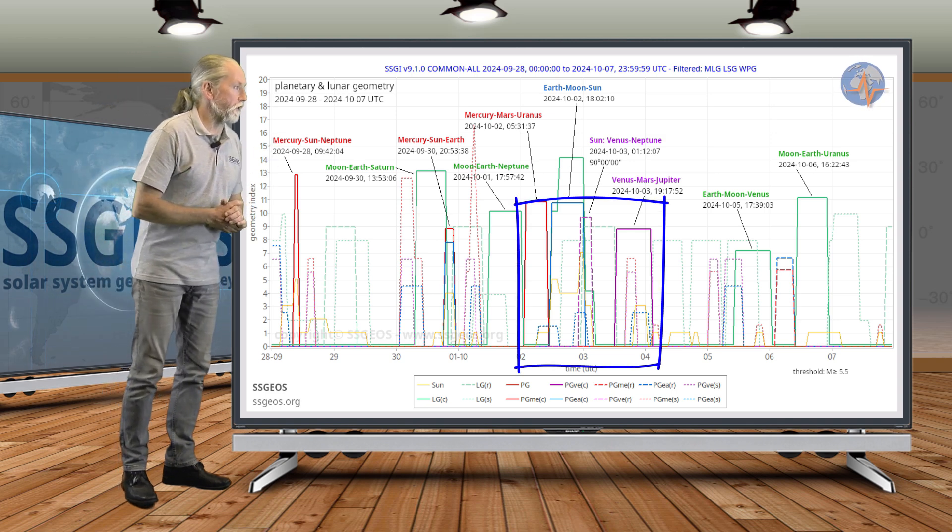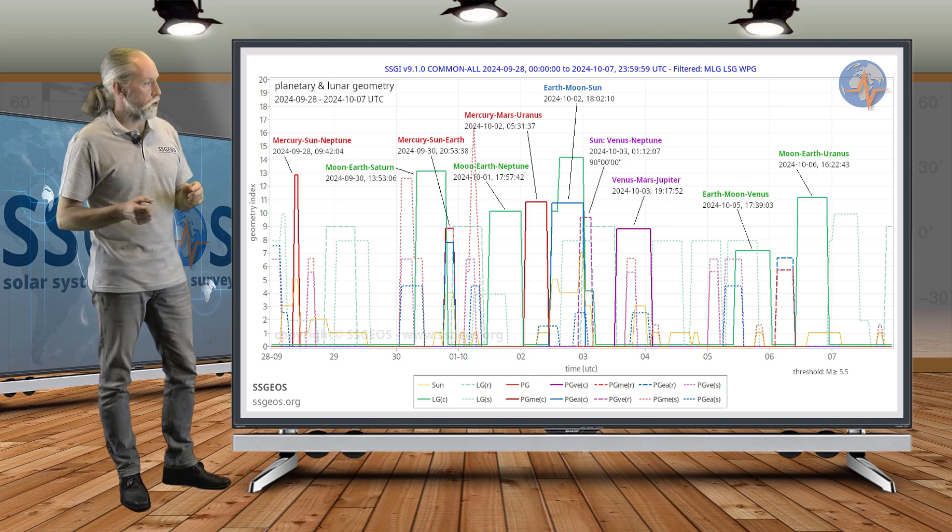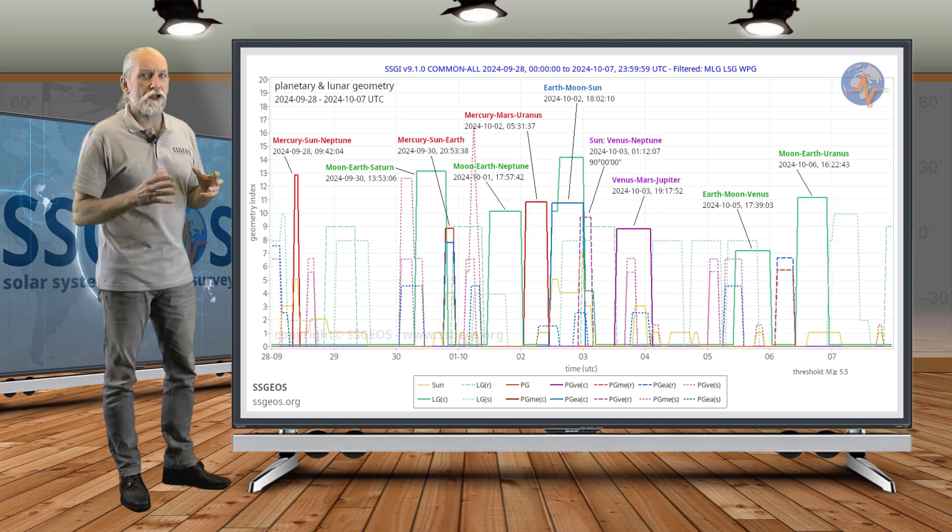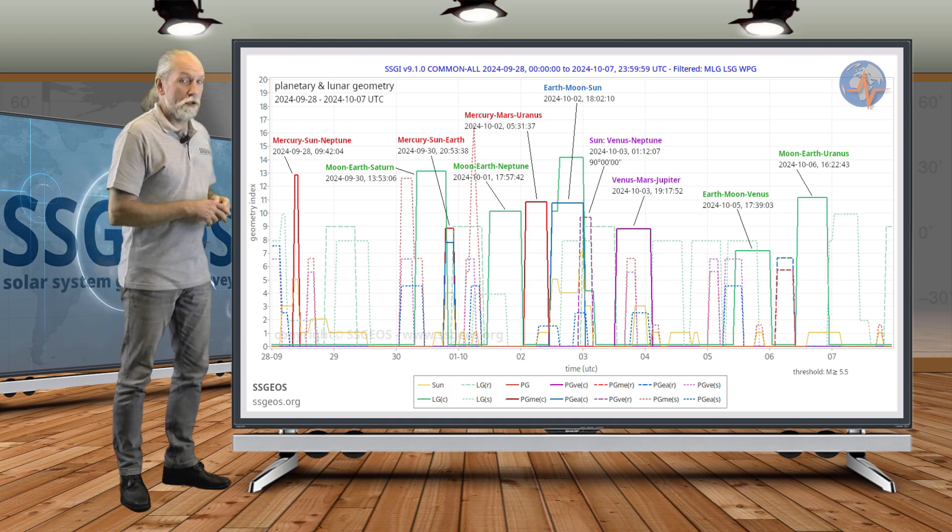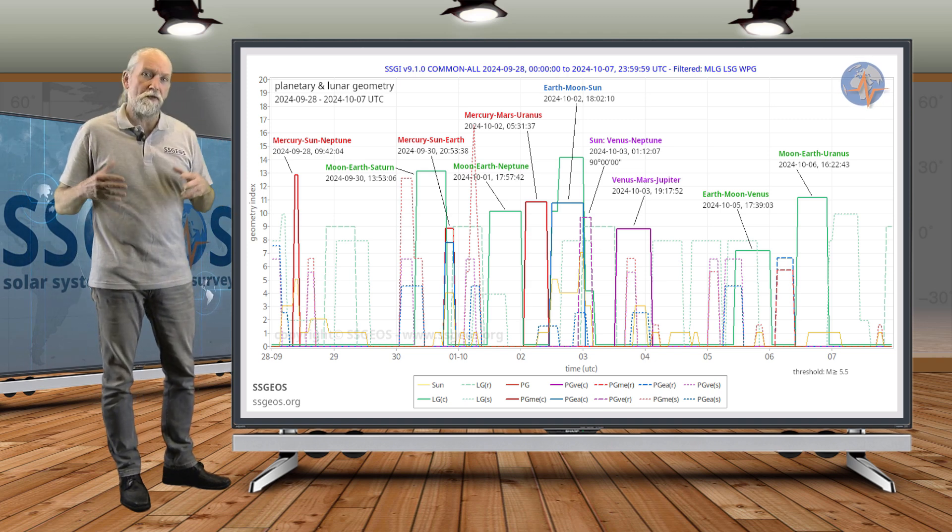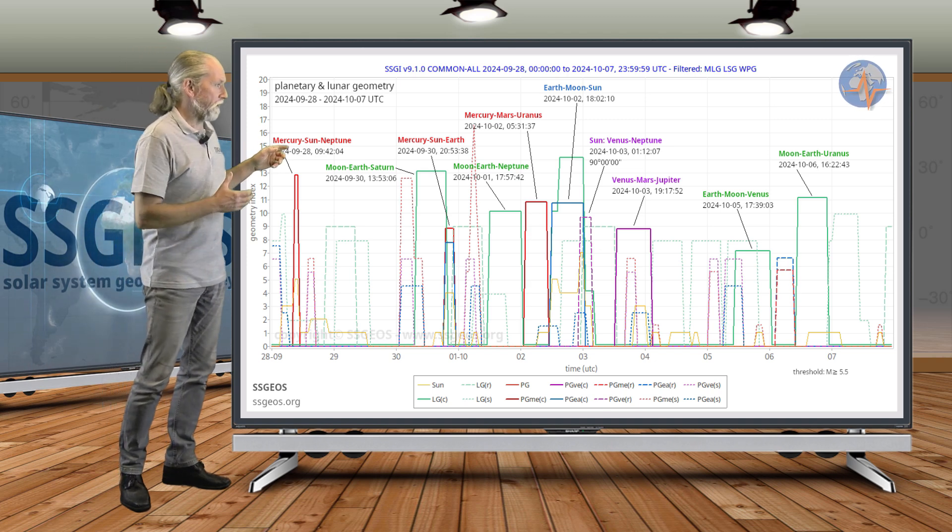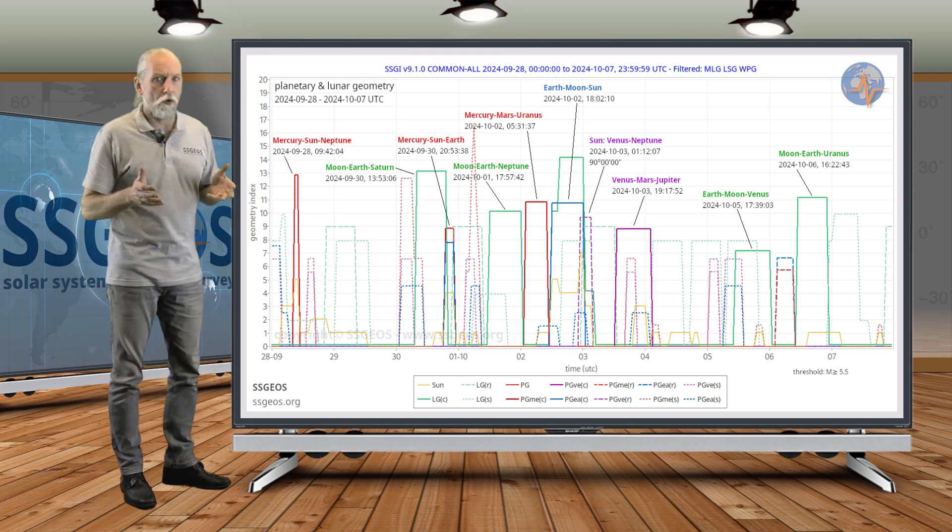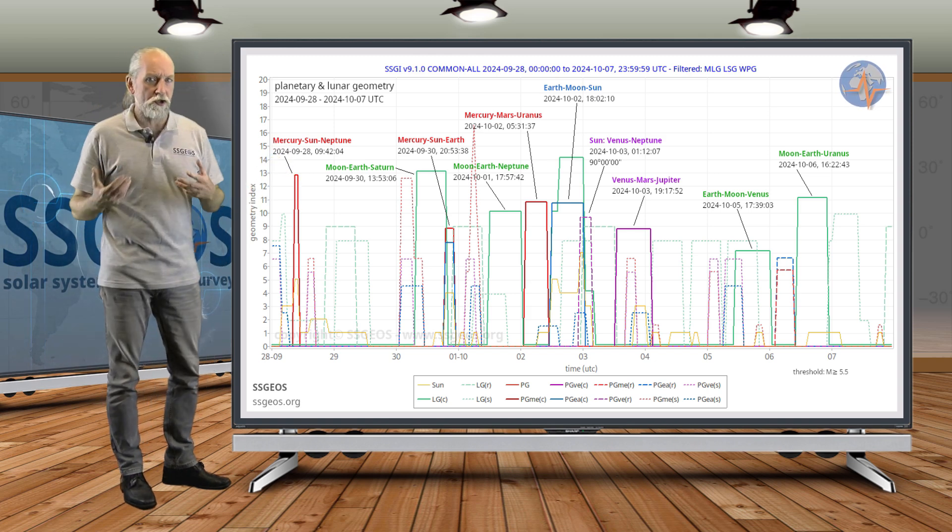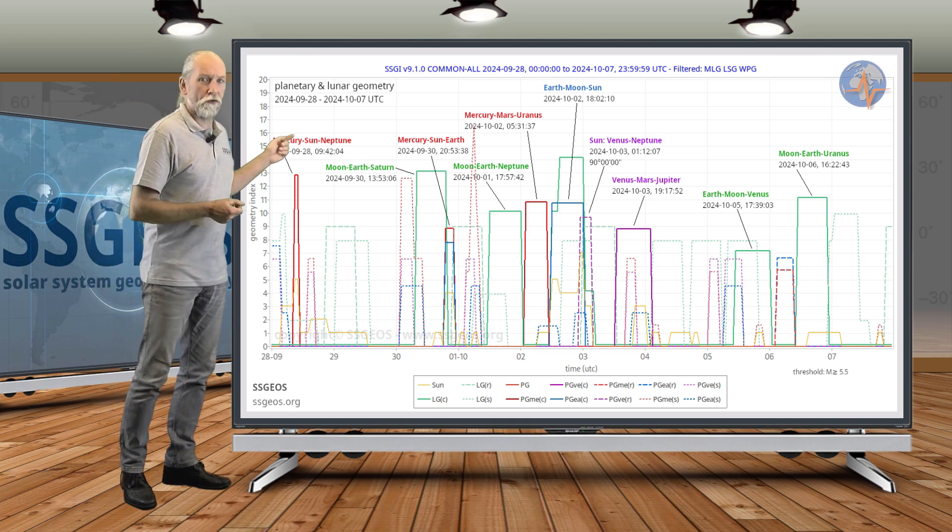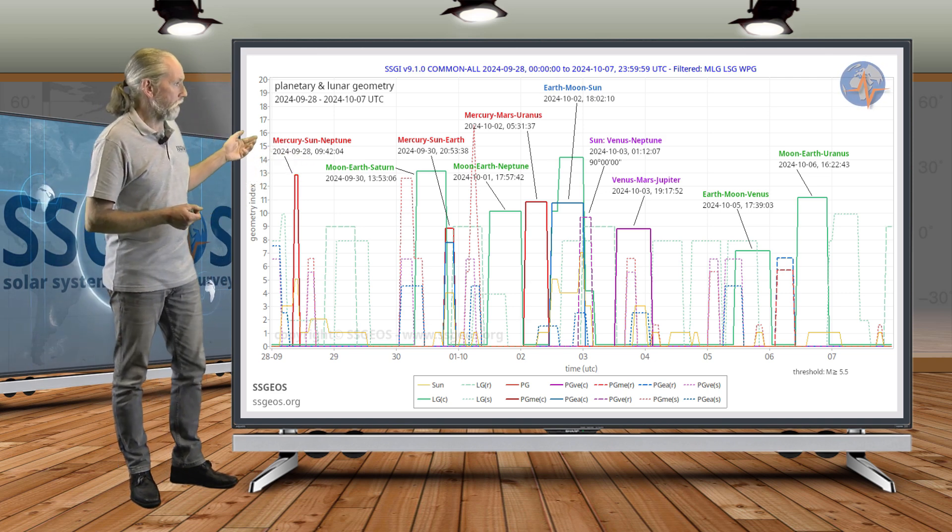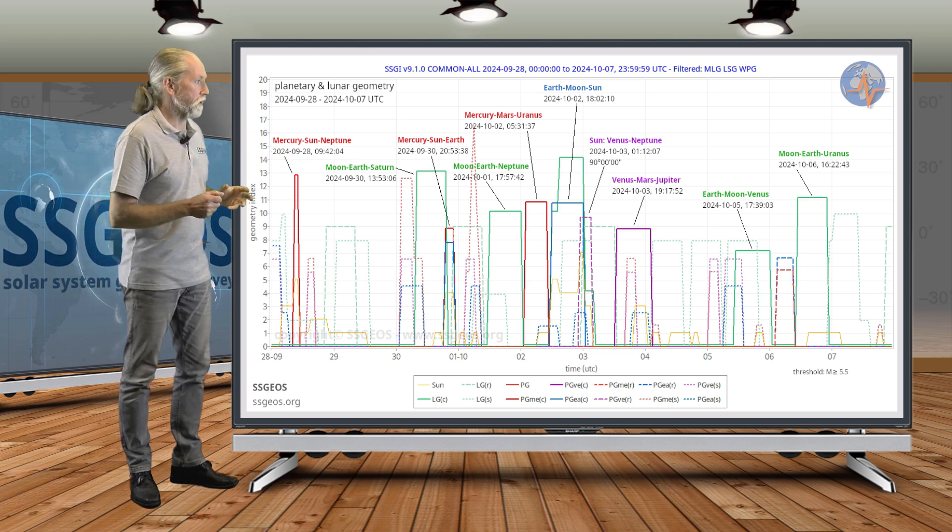That combination could still be somewhat critical—not sure yet. I do expect a seismic response from the 1st to the 3rd of October, and there could be a stronger seismic response in there, especially because of the Moon, Earth, Saturn conjunction and then the Moon, Earth, Neptune conjunction.